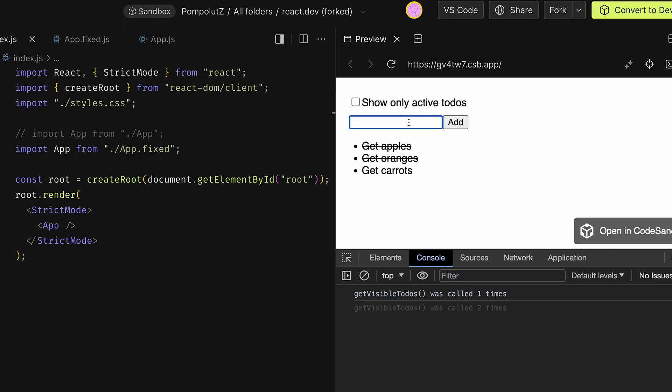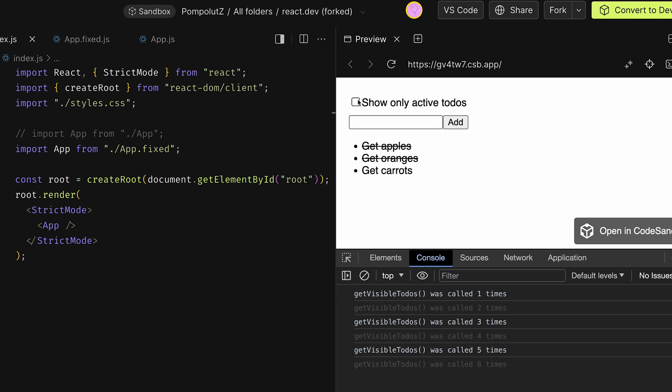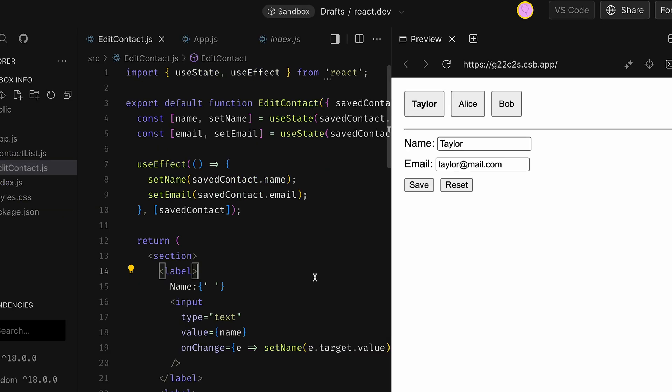Now since we wrapped in useMemo, we can type as much as we like and it doesn't re-render until we change the showActive flag or we add a new to-do.